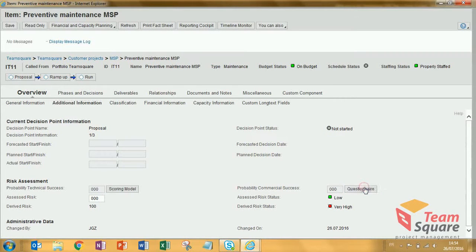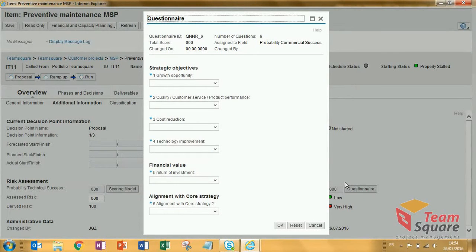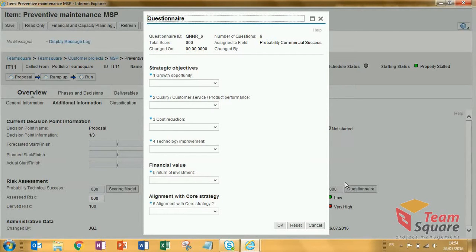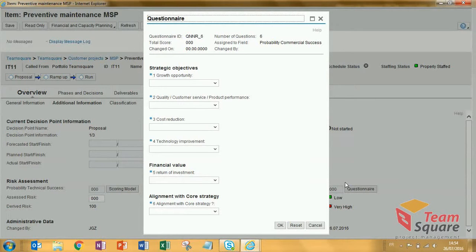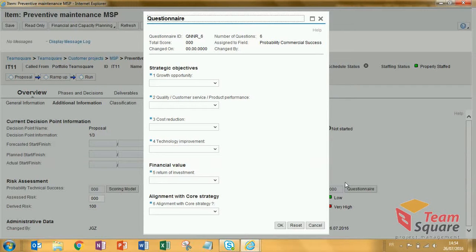So I click on the button. Once open, you can see a list of questions that have been defined in the customizing. For each question, we also define possible answers, and each question and answer has its own weight and ratio. Let's fill in the fields.